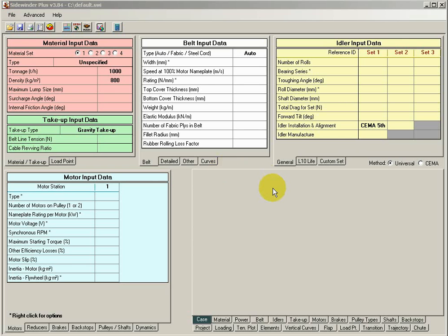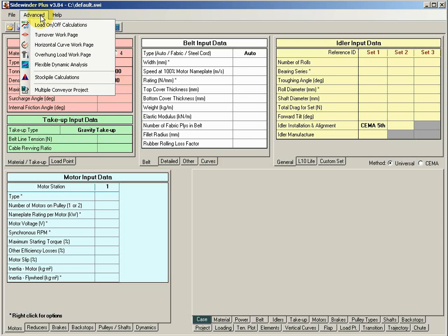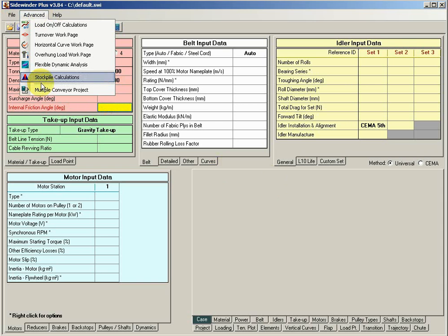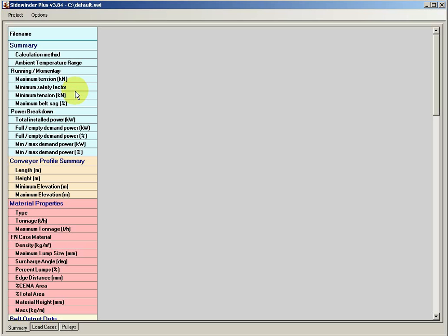Alright, this video is just to quickly show the new option that we've added, the Multiple Conveyor Project. When you're in Sidewinder, just working with a file or create a new file, you just go under Advanced, Multiple Conveyor Project, select that, and it comes up essentially with this window.